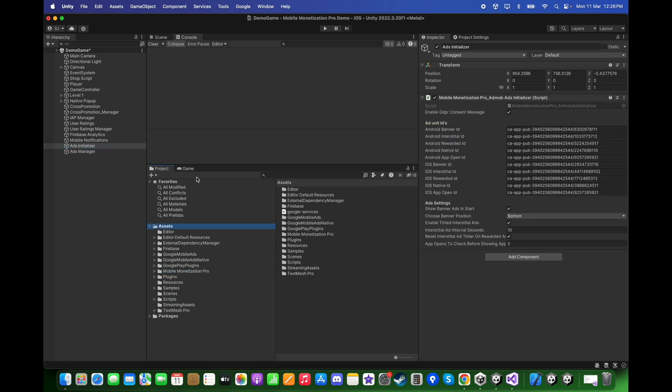If you look at the Ads Initializer script, you will notice there is an Enable GDPR Consent Message option. We need to keep this checked so that we can show the GDPR Consent Message when the game begins. If you want to know how to create the GDPR Consent Message, there is a tutorial in the documentation or you can watch it in the Mobile Monetization Pro playlist on YouTube. Make sure to keep it checked.